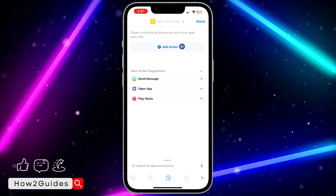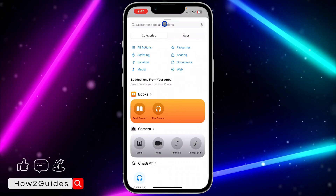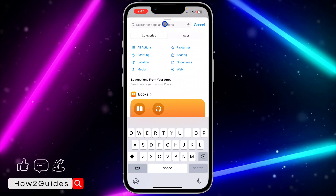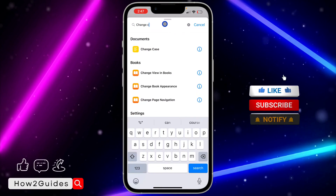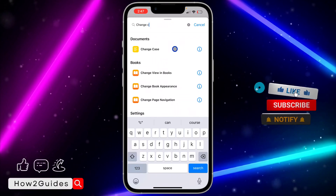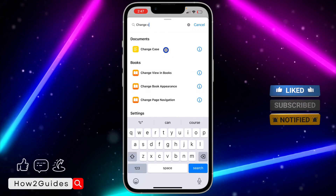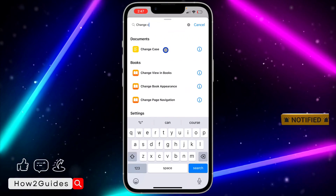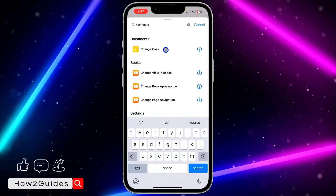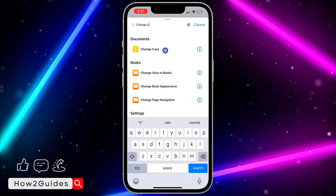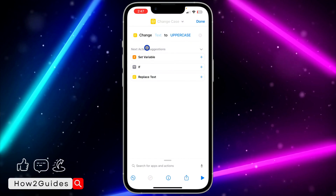After that, click on Add Action and search for Change Case. Once you search for Change Case, you are going to see this option — click on it. If you can't find it, go to your Settings and update your iPhone.